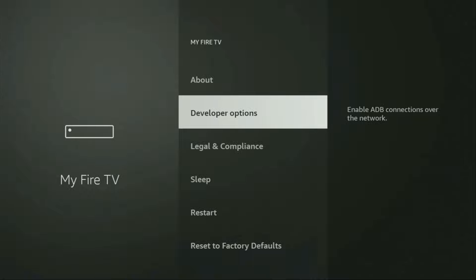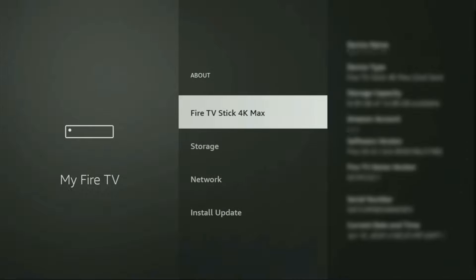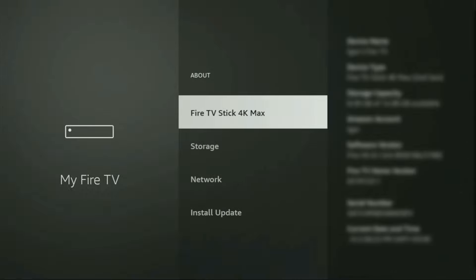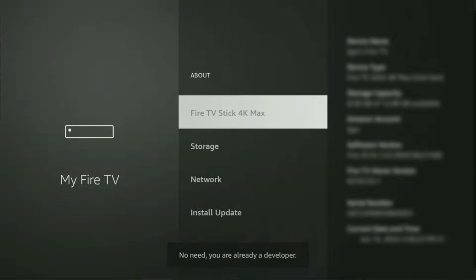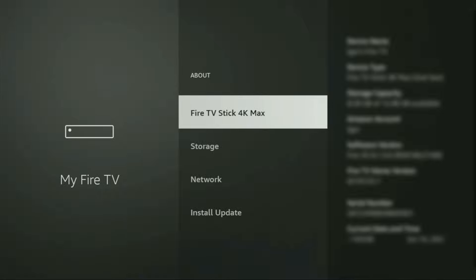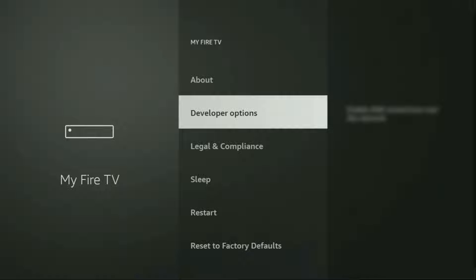On some Fire Sticks, especially the new ones, the developer options can be hidden by default. If that's the case, do not worry — it's really easy to make them appear. Just tab out, select Fire TV Stick, and click the middle button on your remote seven times, and do it fast. As you can see, it now says you are already a developer. In your case it will say that you have become a developer. If you go back, you will finally see developer options appearing right here.